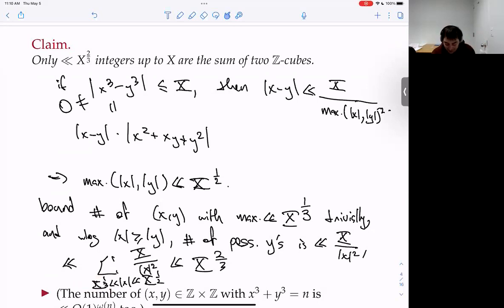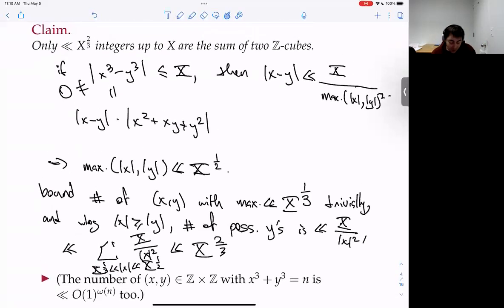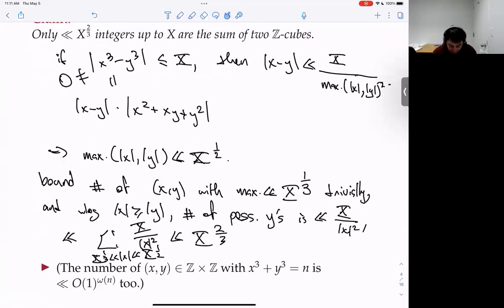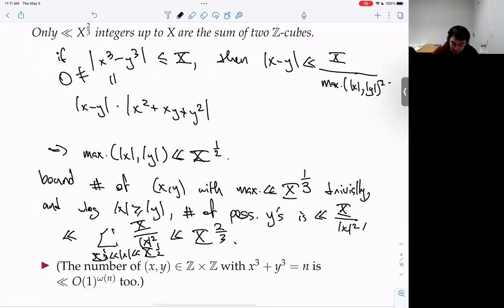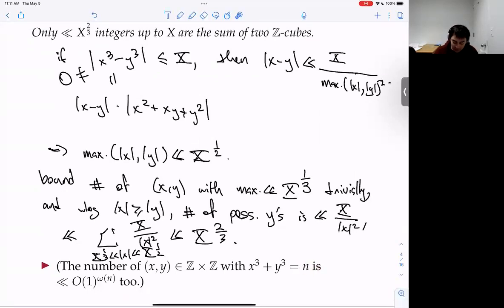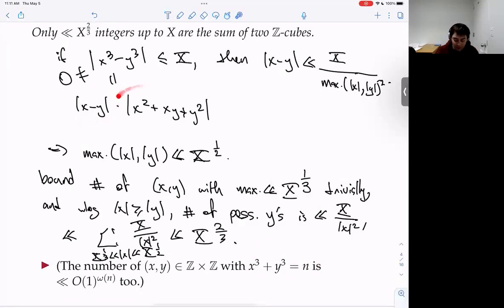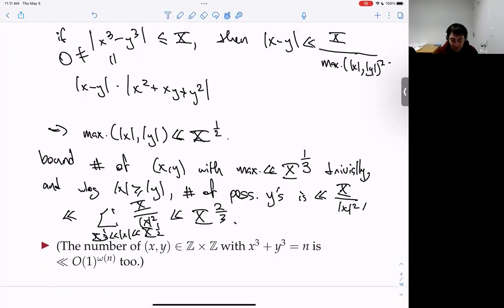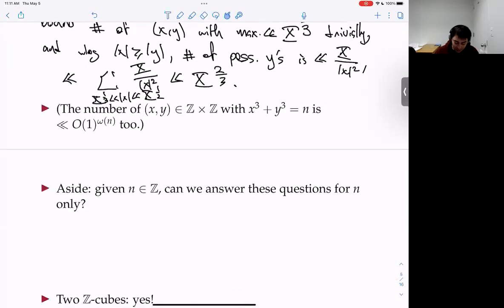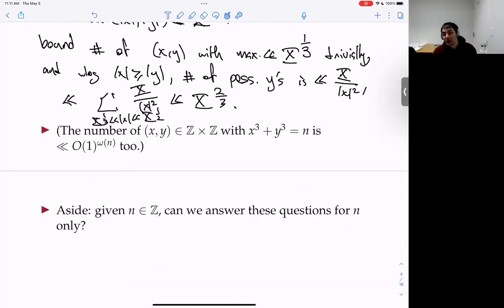So there aren't that many integers that are sums of two integer cubes, and there isn't much multiplicity — not many representations of n as a sum of two cubes. You can also see this by factoring or using a bound of Erdős. Now I'm going to get to the point: sums of two rational cubes.